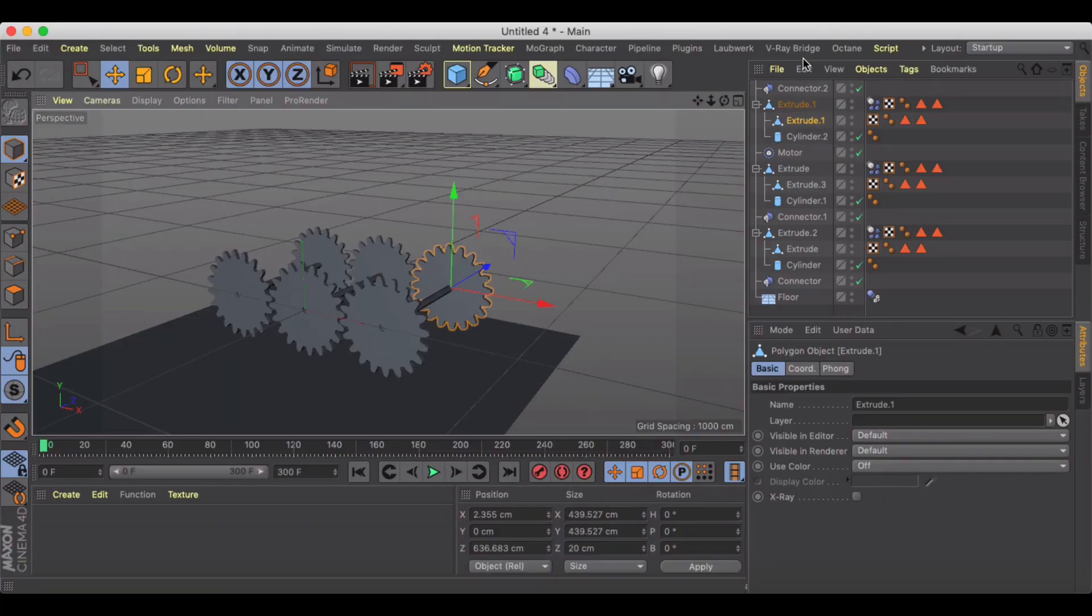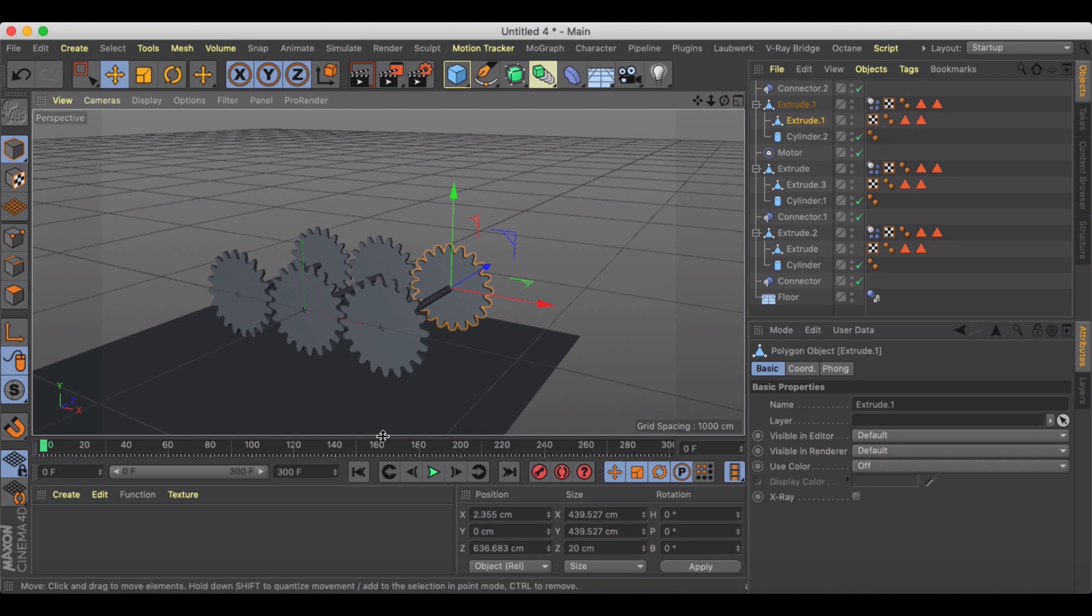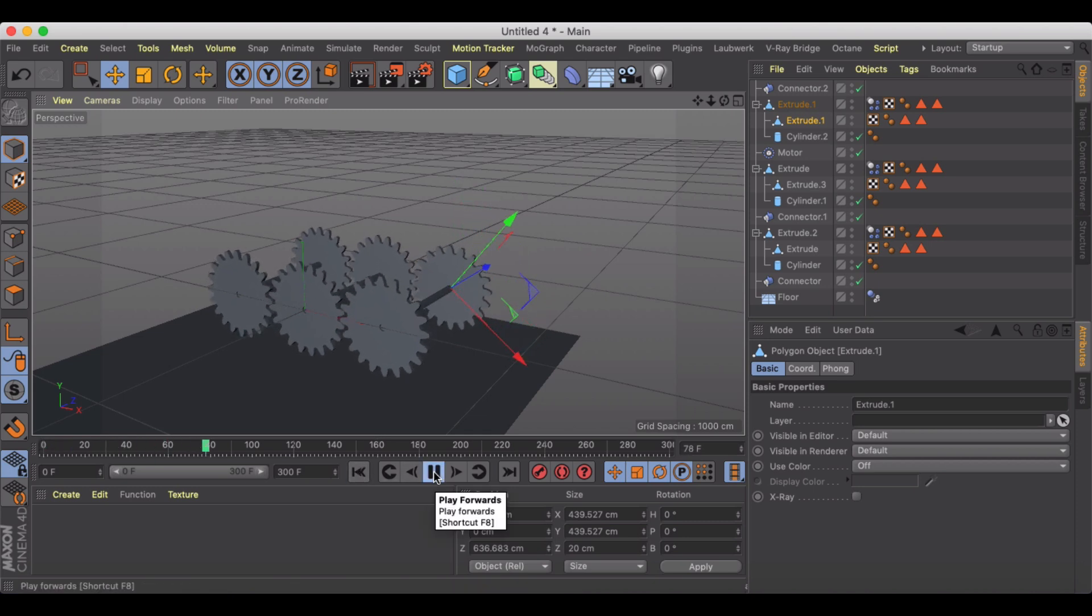Welcome back to another Cinema 4D tutorial. In this tutorial I wanted to show you some techniques to get you started in making some animated machinery. Basically I've just created a simple animation here with just some cog wheels that I've extruded that are just interacting with one another and creating this machine part look.